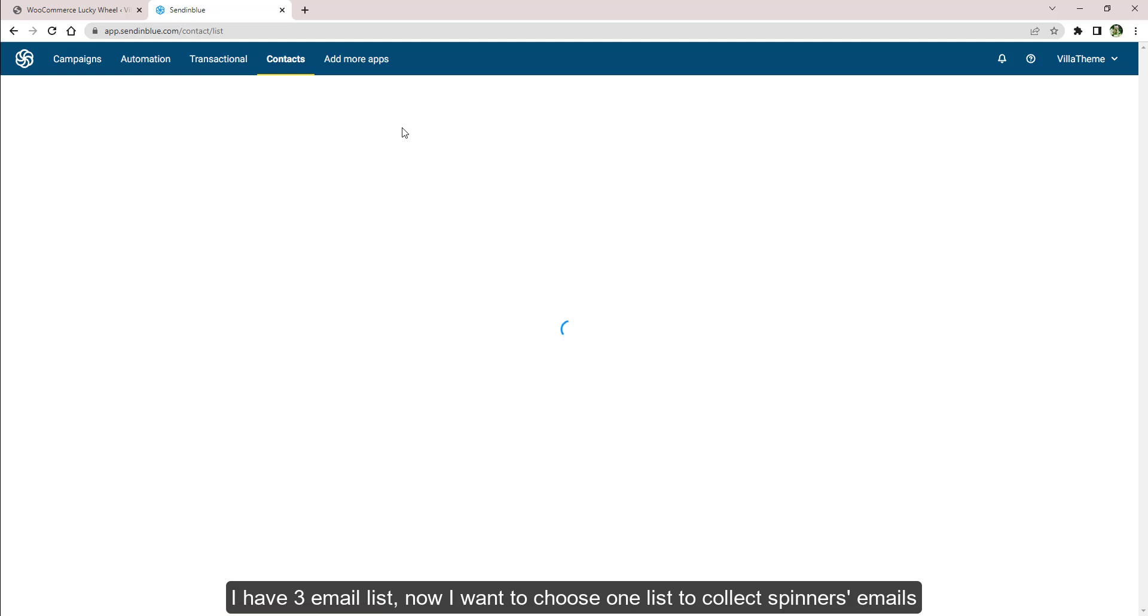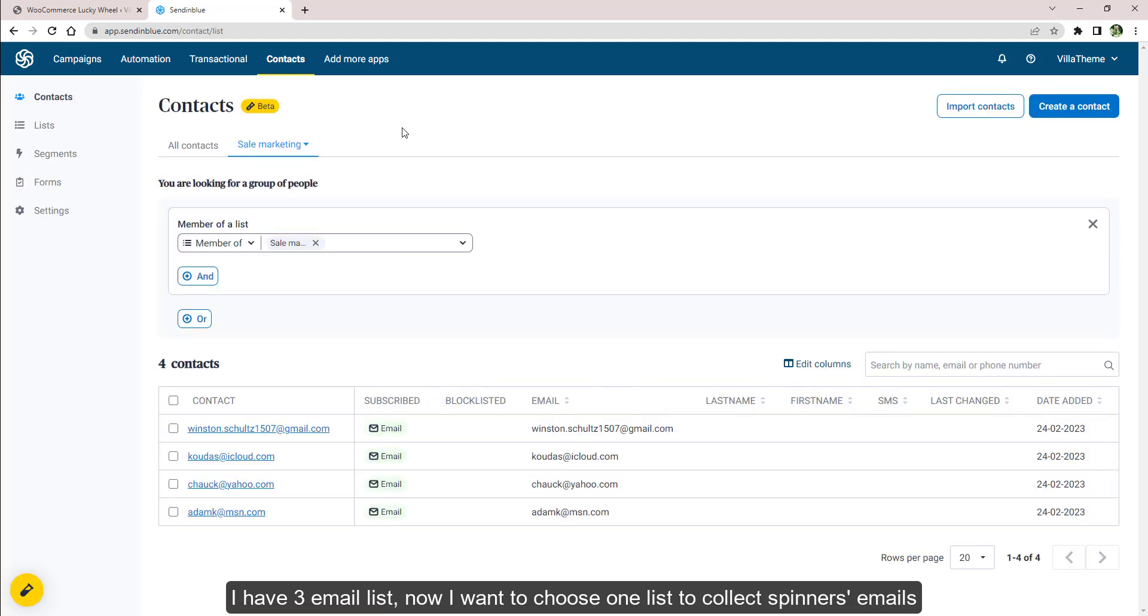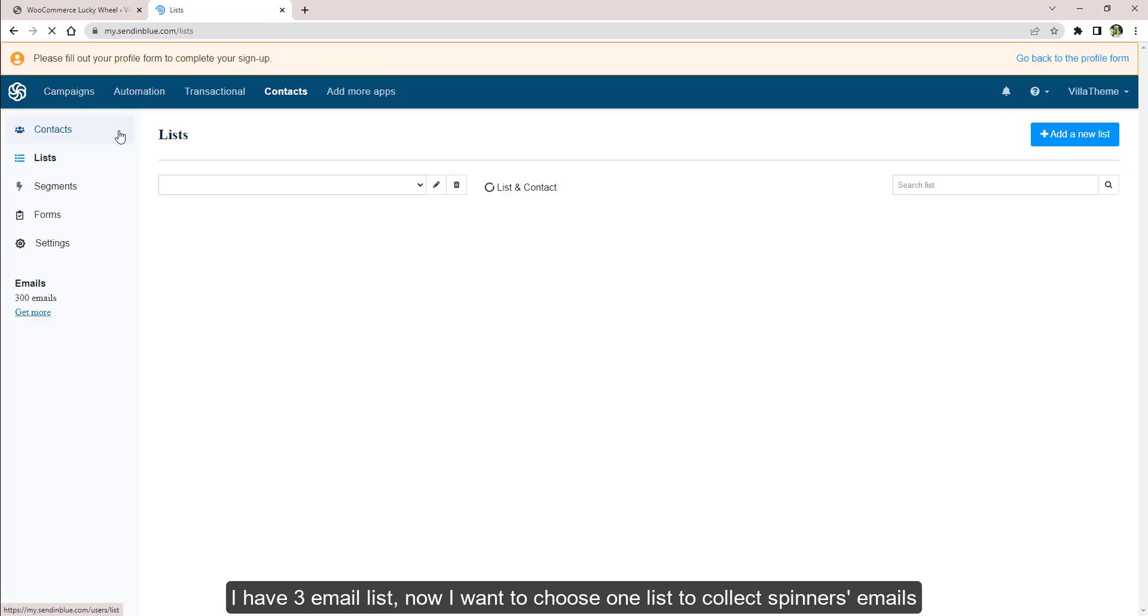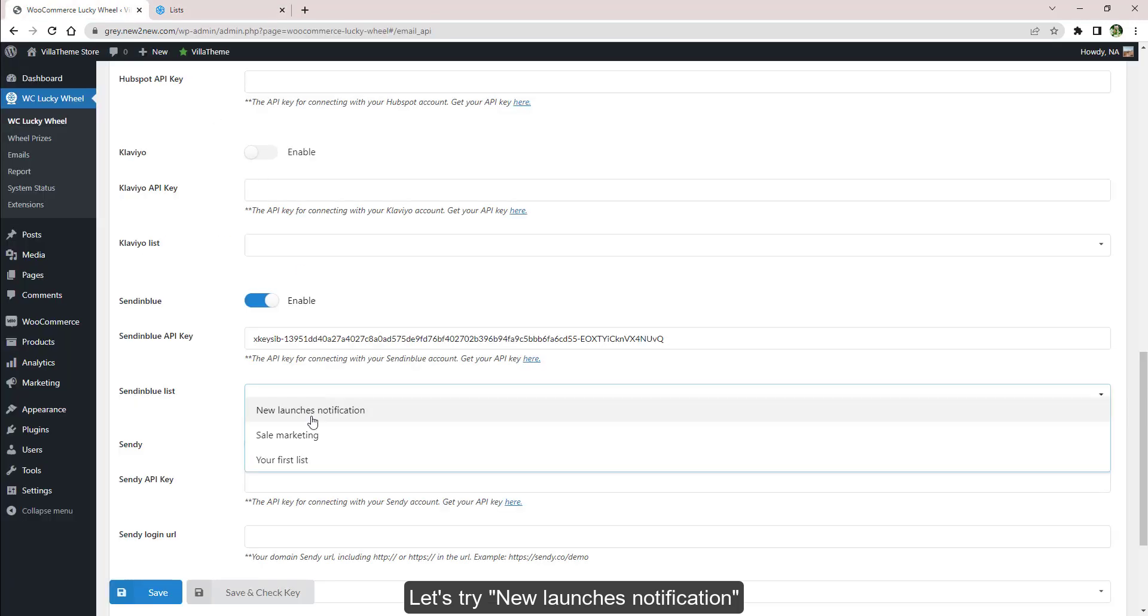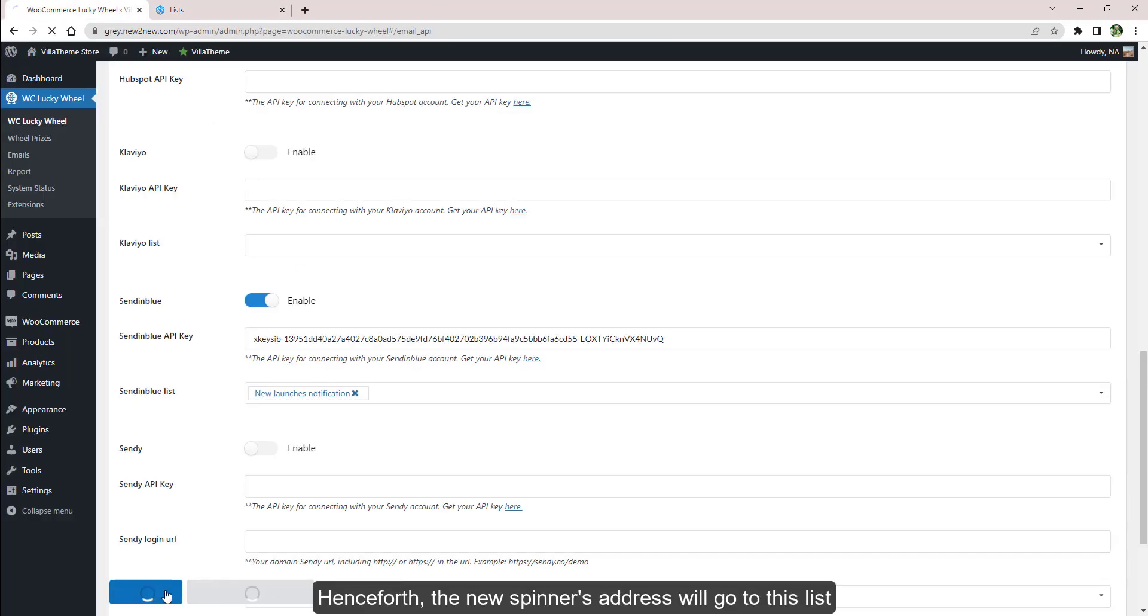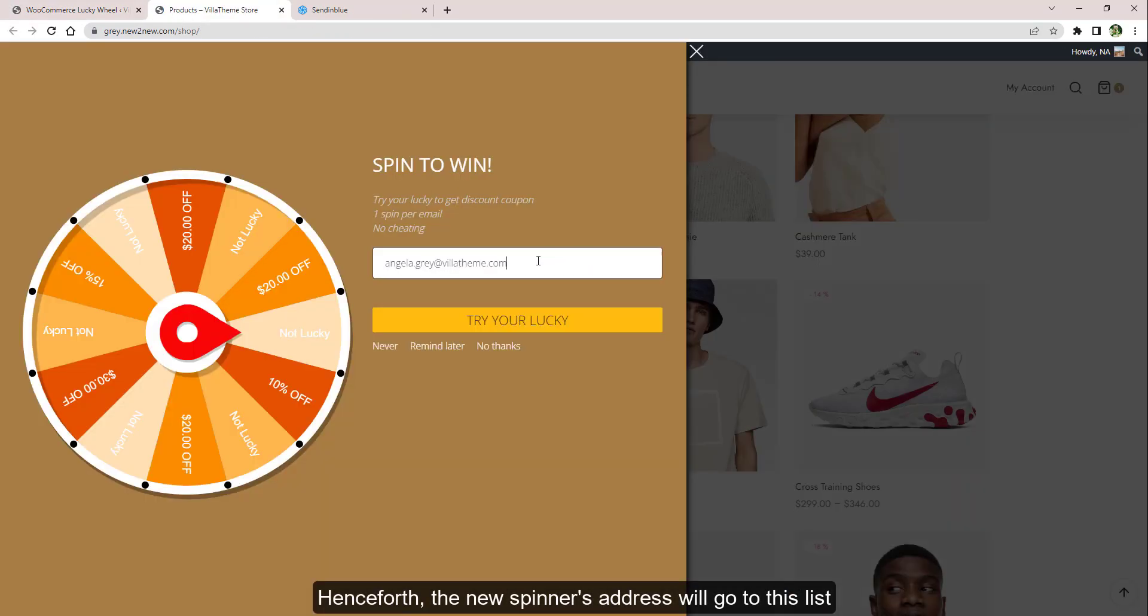I have three email lists. Now I want to choose one list to collect spinner's emails. Let's try 'New Launches Notification'. Henceforth, the new spinner's address will go to this list.